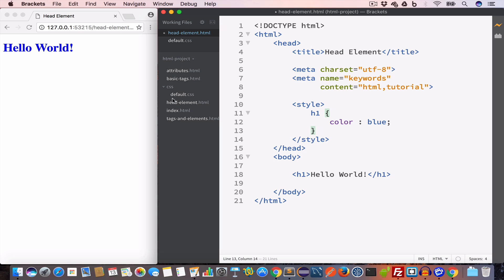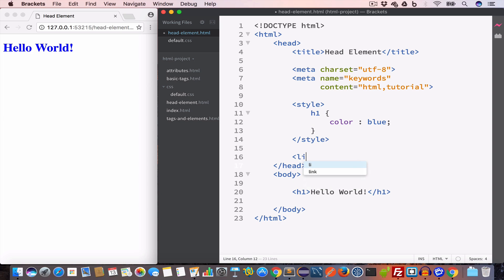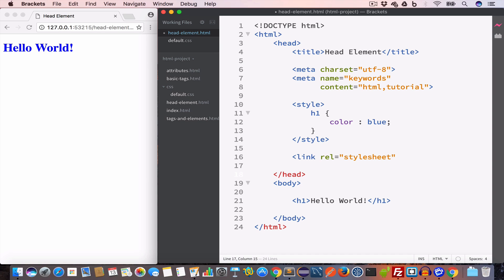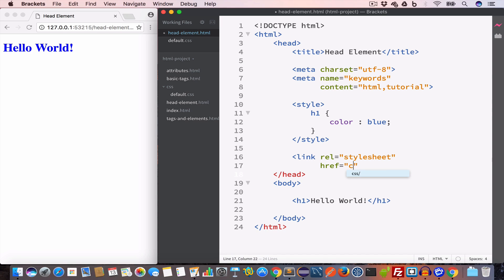In order to include this default.css file inside head-element.html, we use the link tag. So we write link, and since we are including a stylesheet we set rel to stylesheet, and we set the href attribute to the path of the default.css file — so we write css/default.css and close the tag.